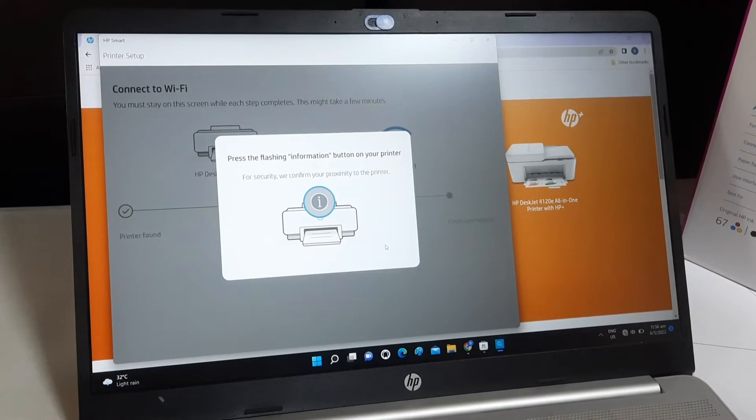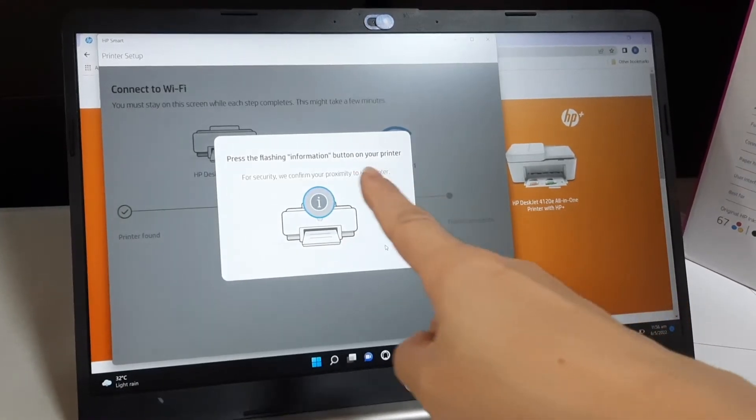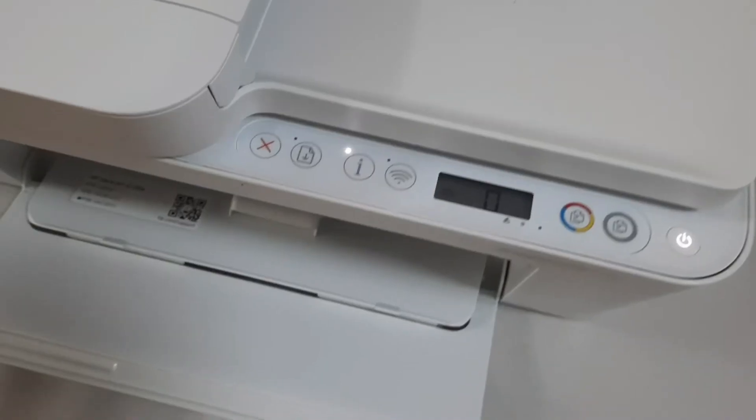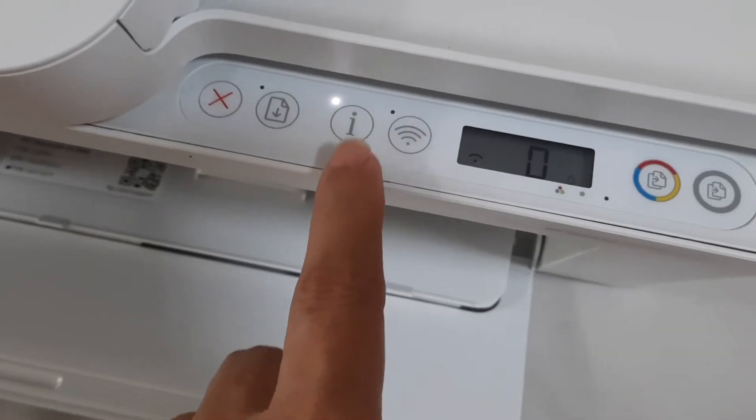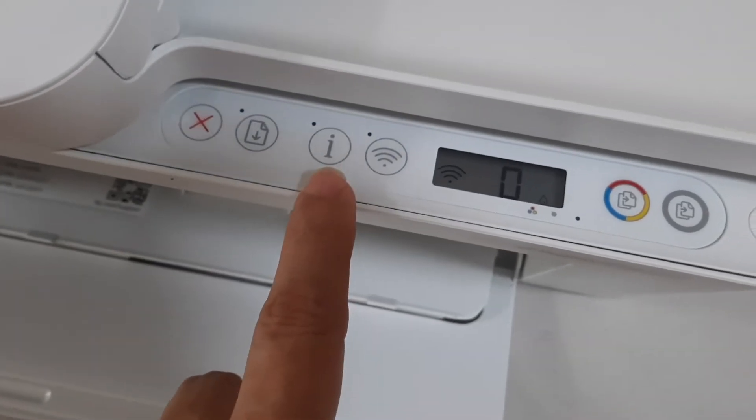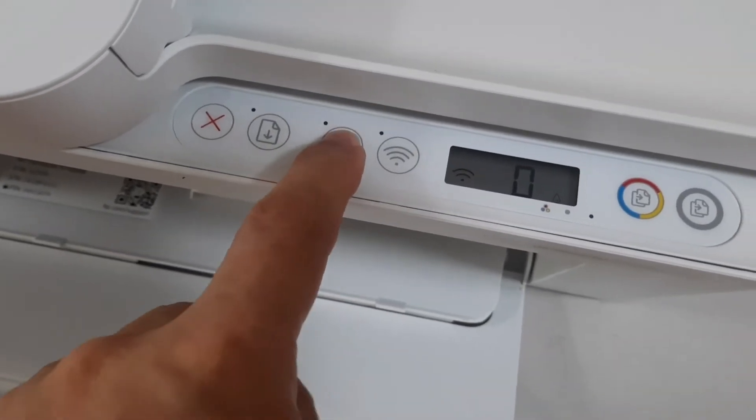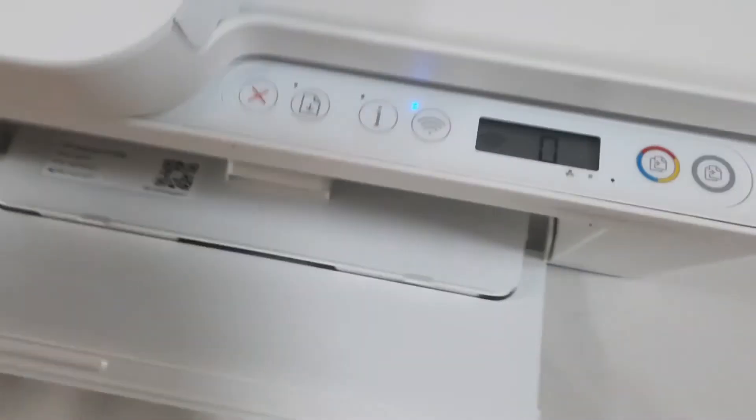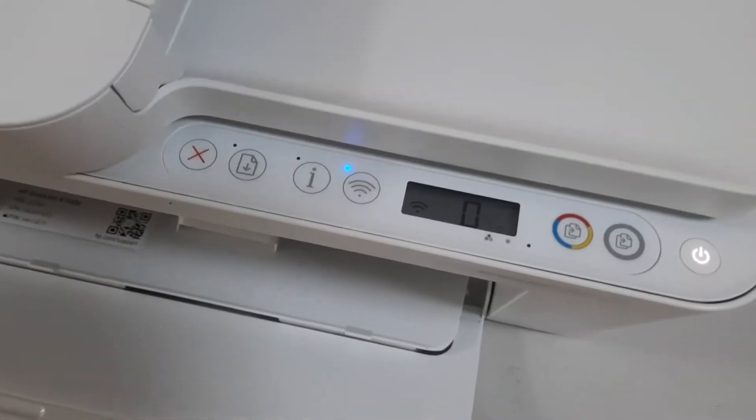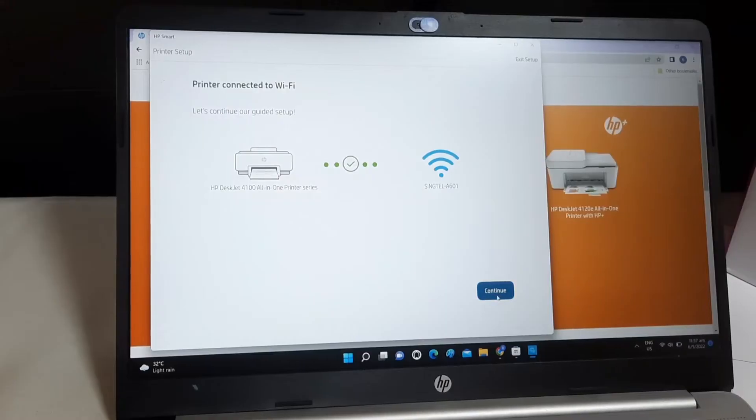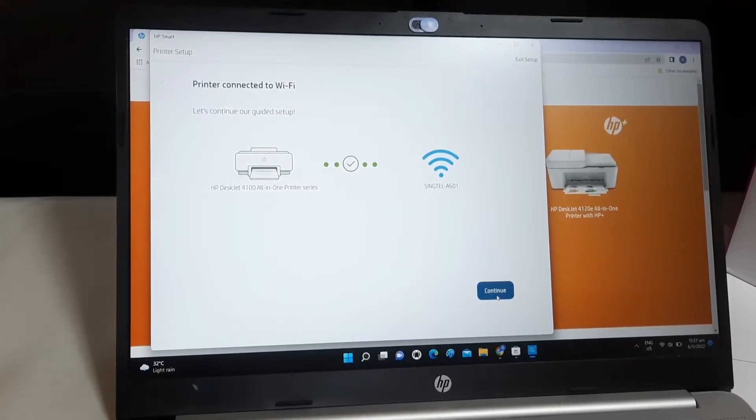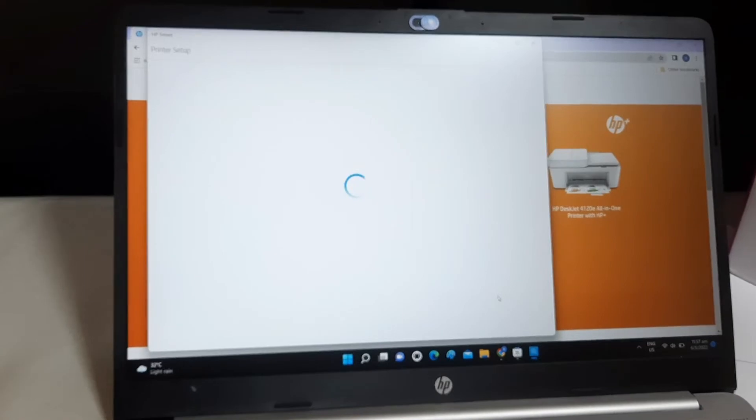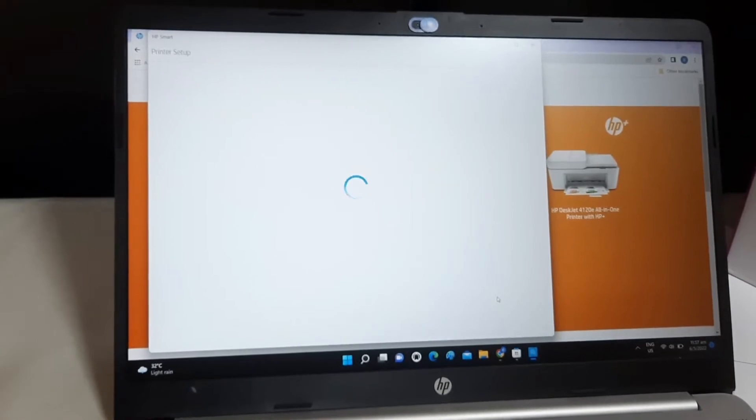Press the flashing information button on your printer. See the flashing button there? Press on it. Soon you will see the printer is connected to the Wi-Fi. In my case, it is Singtel A601.